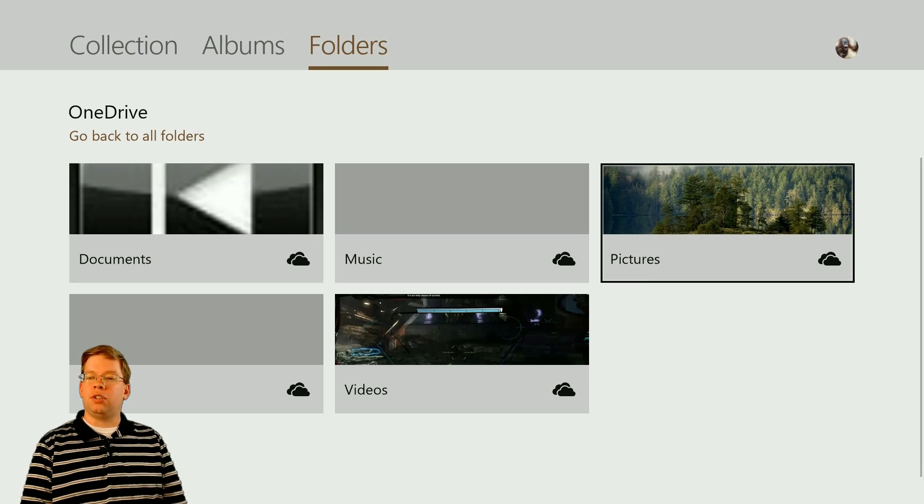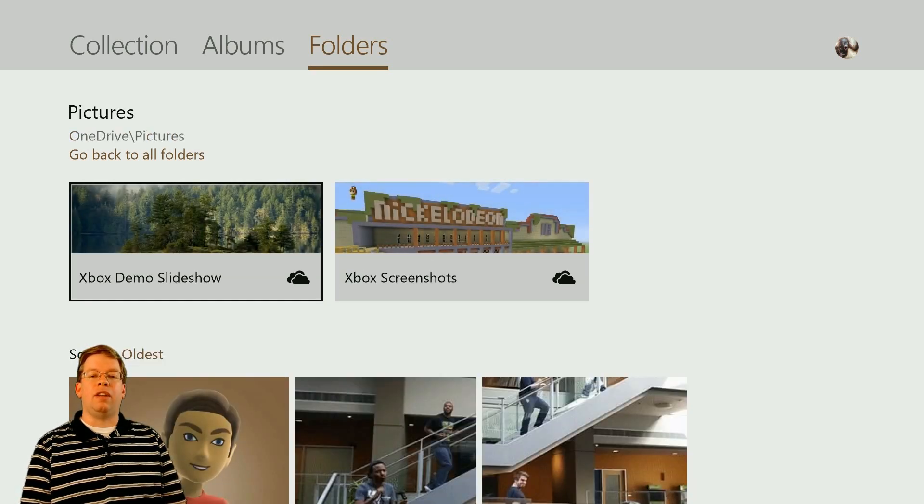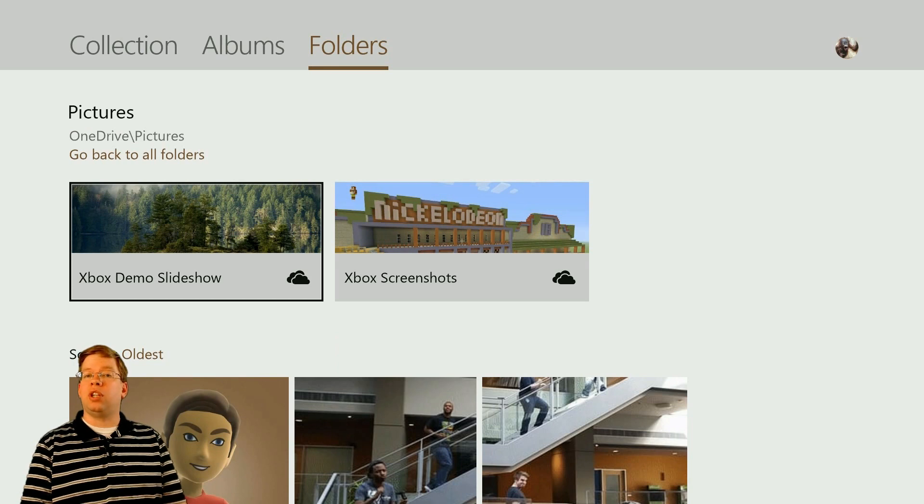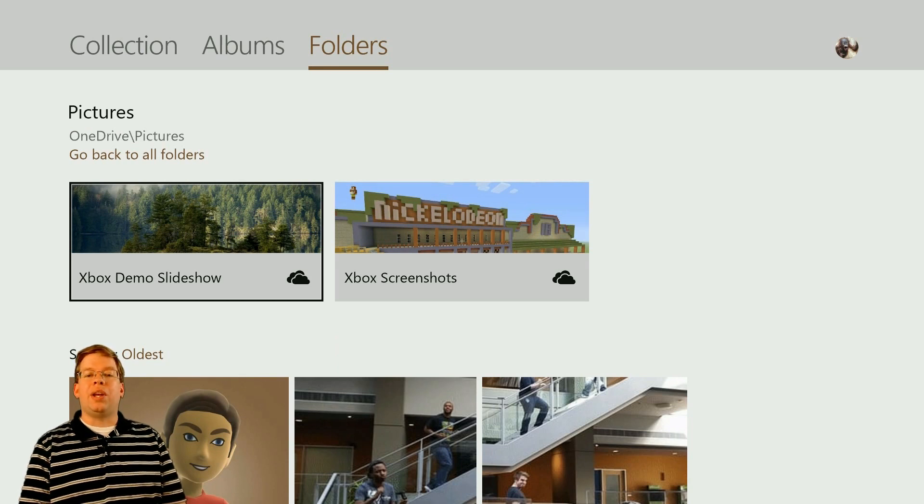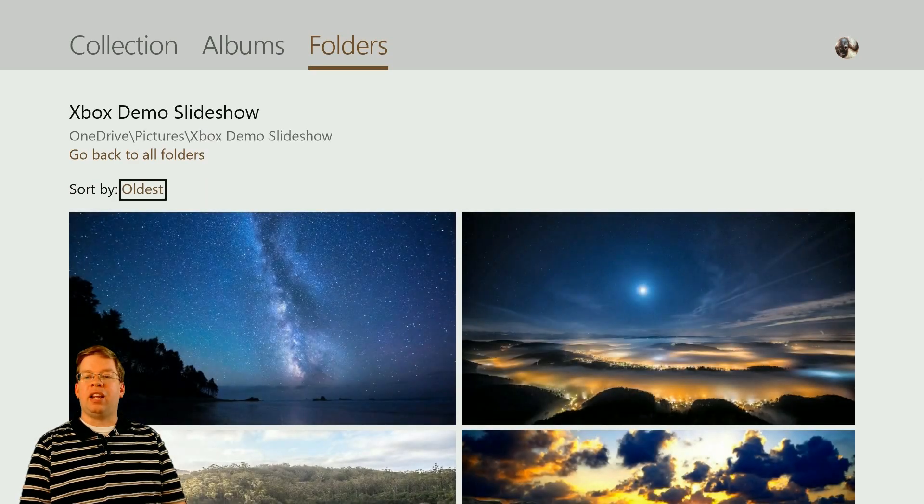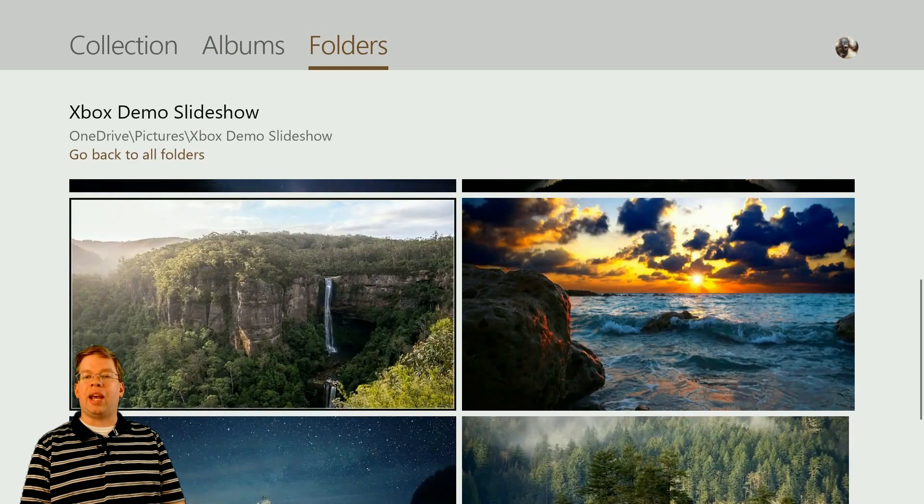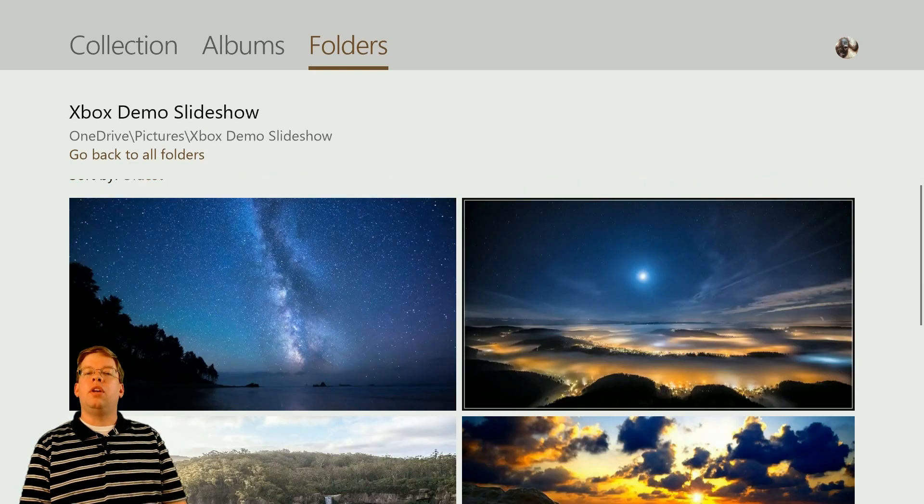Once we go over to Pictures, we'll see the different pictures we have available or the different folders that we created. We can see Xbox Demo Slideshow right here. We'll press A on that. And right here we can see those six pictures that we uploaded for our slideshow.